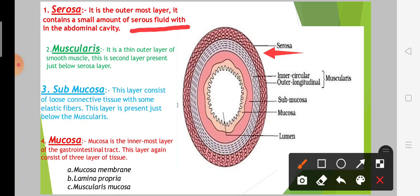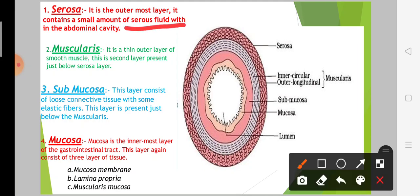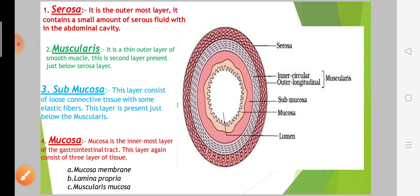Friends, what is serous fluid? Serous fluid is pale yellow in color. The role of serous fluid is assisting in digestion, secretion, and respiration. This serous fluid is the main function of the serosa layer. This is the thin outer layer.